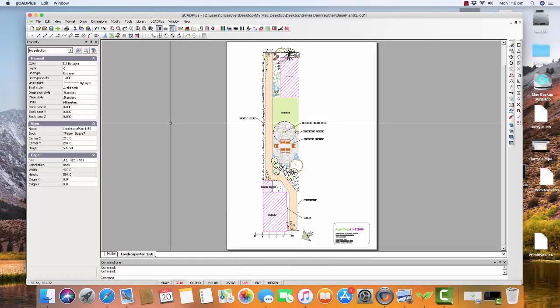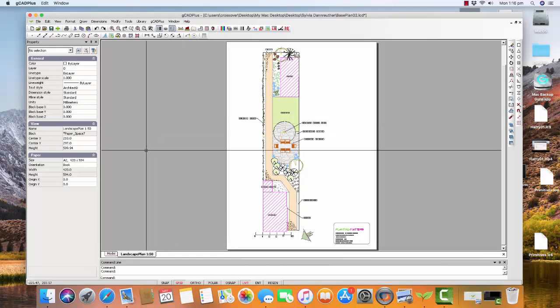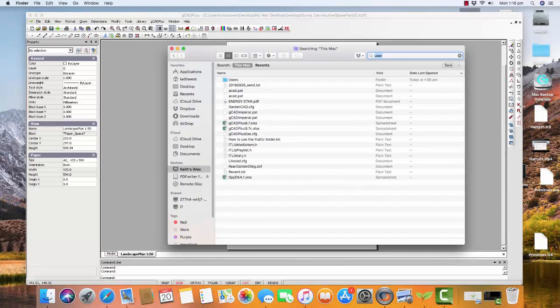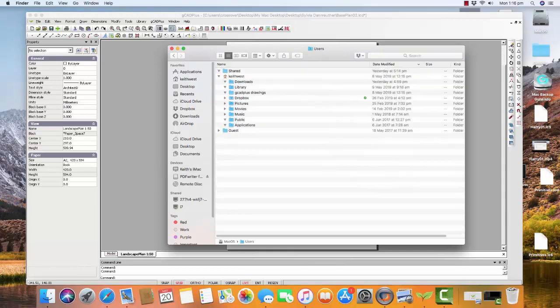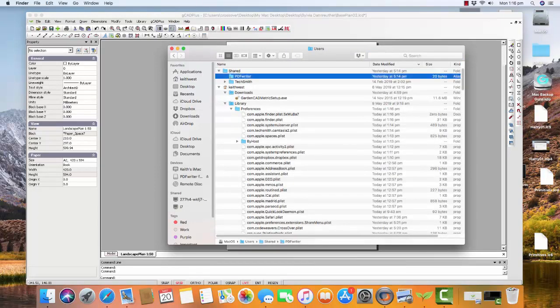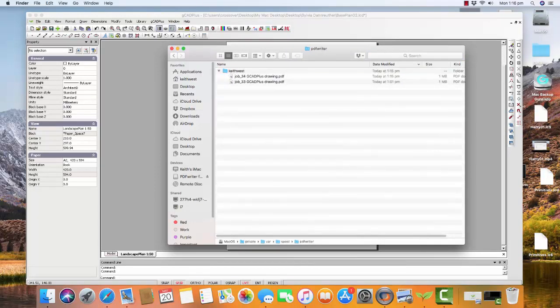It's a little more complex. Go to Finder. Pick this Mac. And then Users. And then Shared. And there's PDF Writer. So there's the drawing that we just printed.